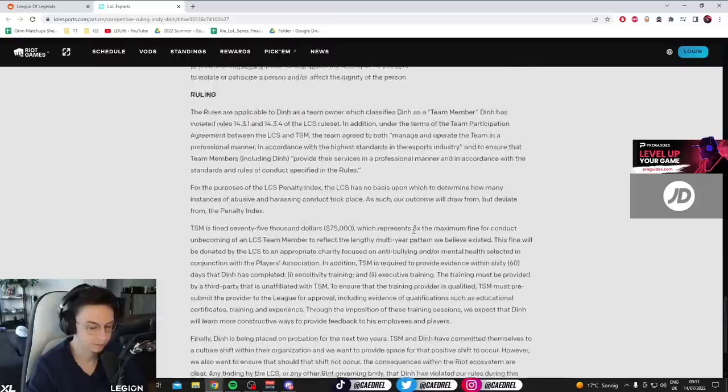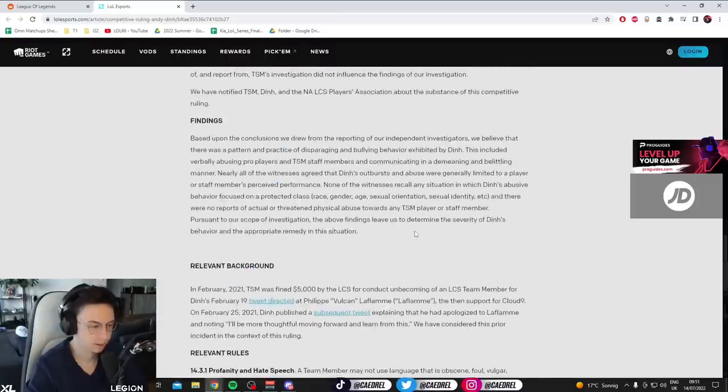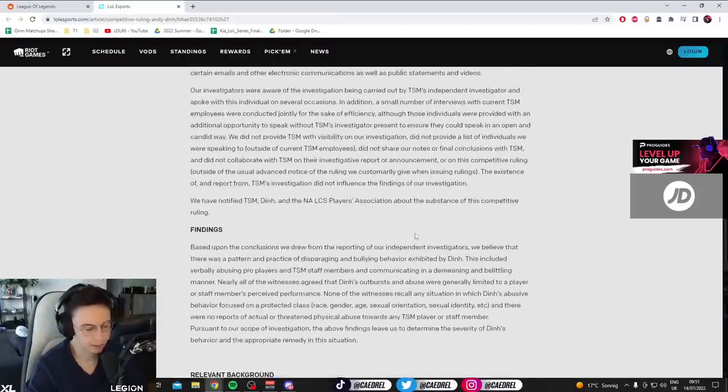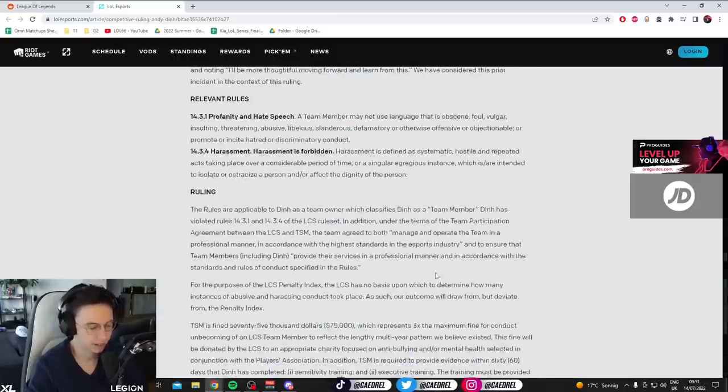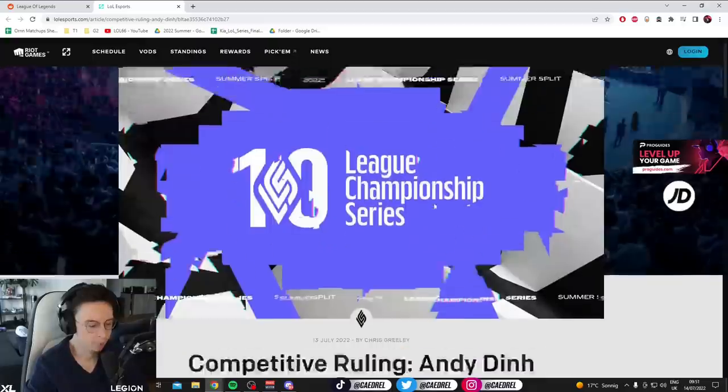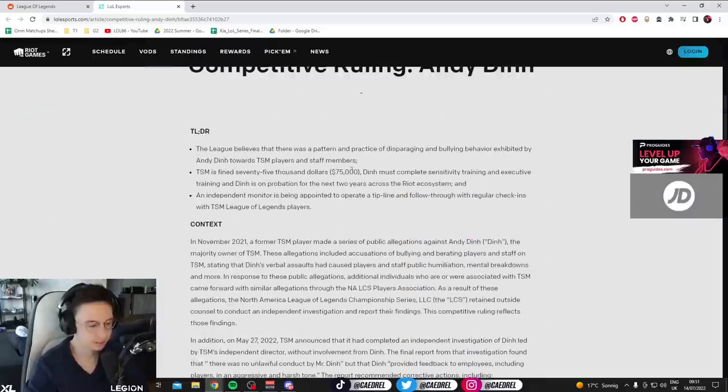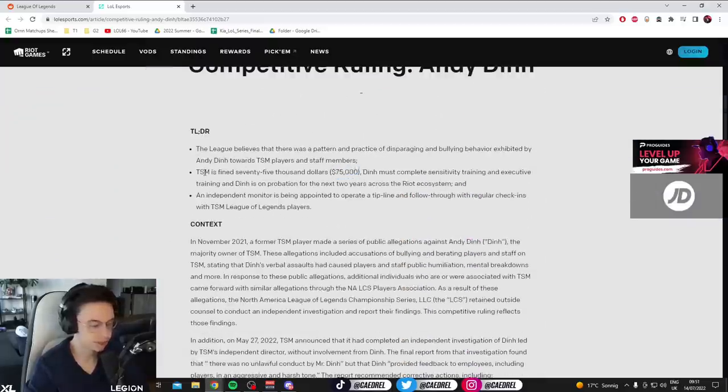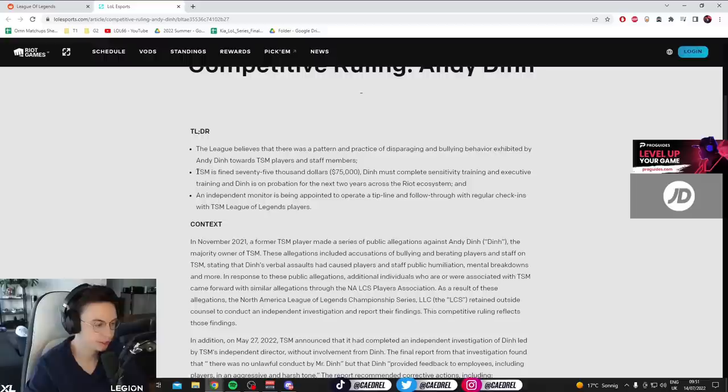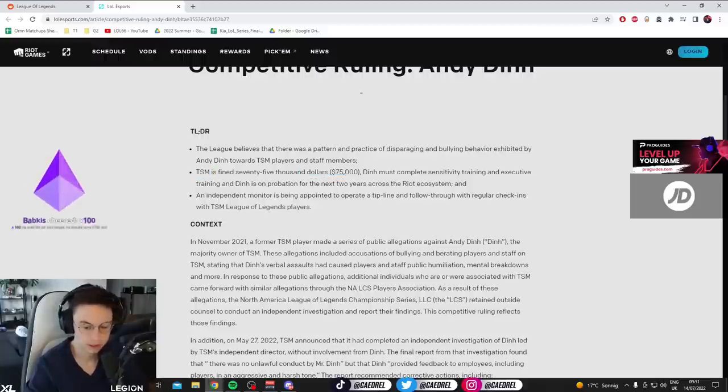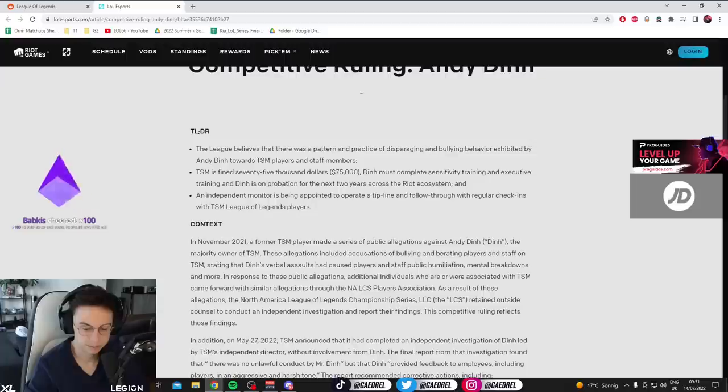It's better than nothing. The money is probably the least relevant thing here. But even if it was 75k or 175k, it doesn't matter. Because it's not even him that's fined, right? If you read it, it says TSM is fined $75,000. Not Reginald. TSM.